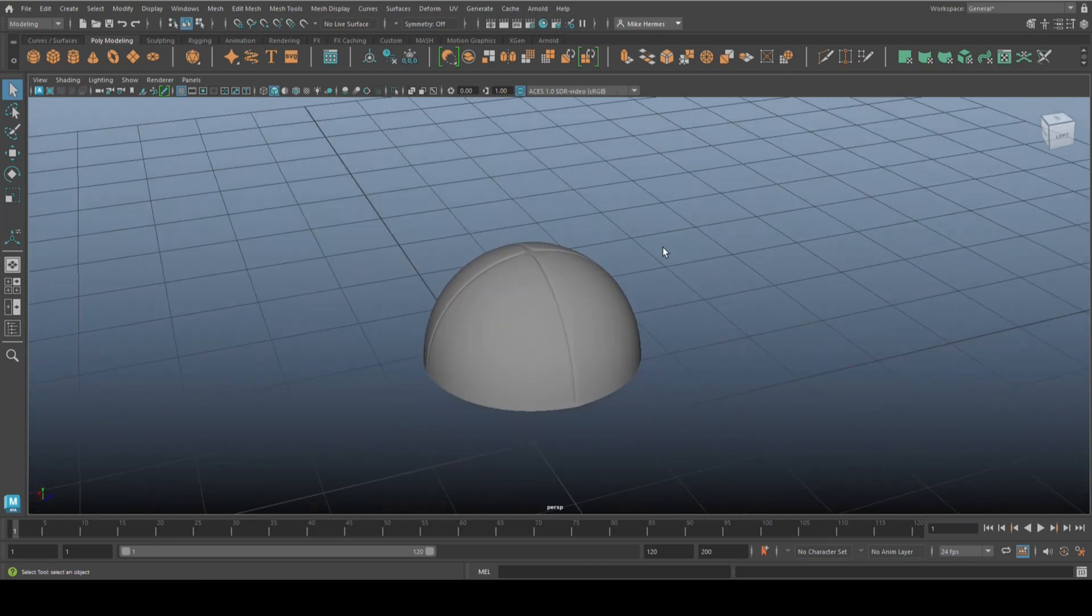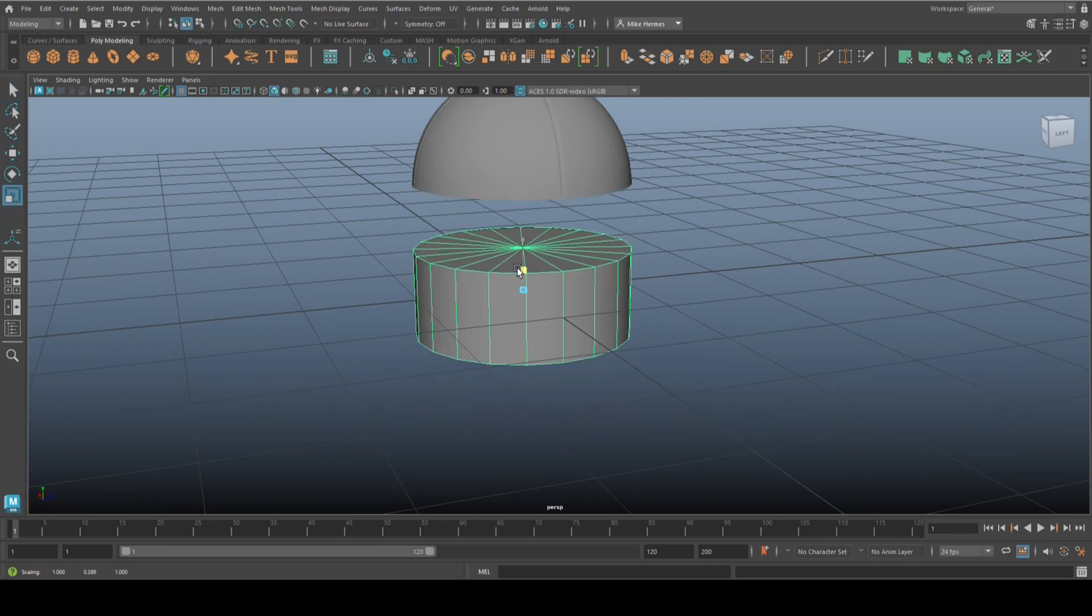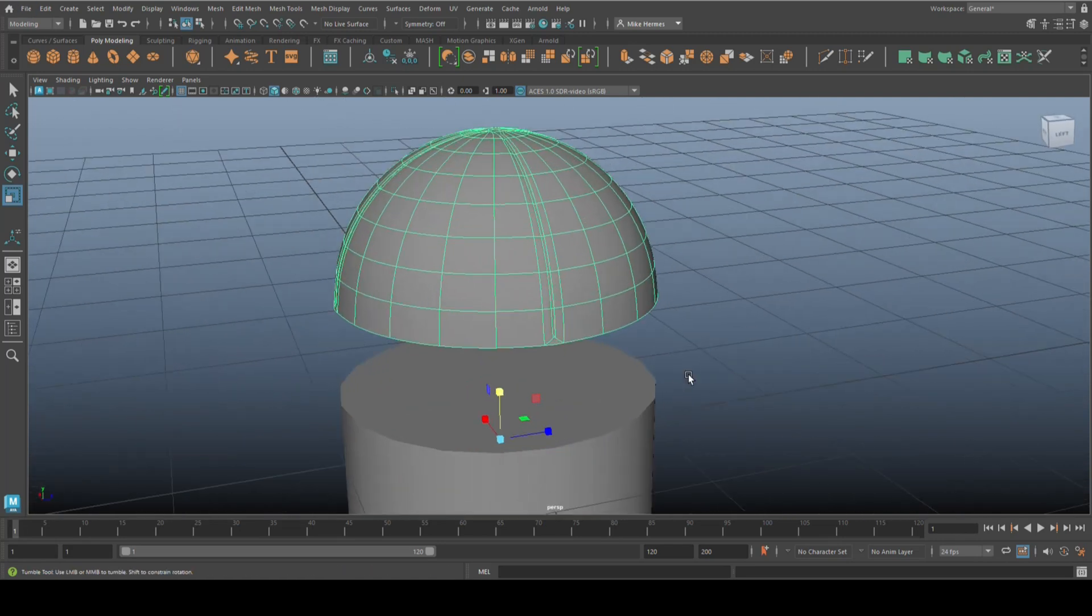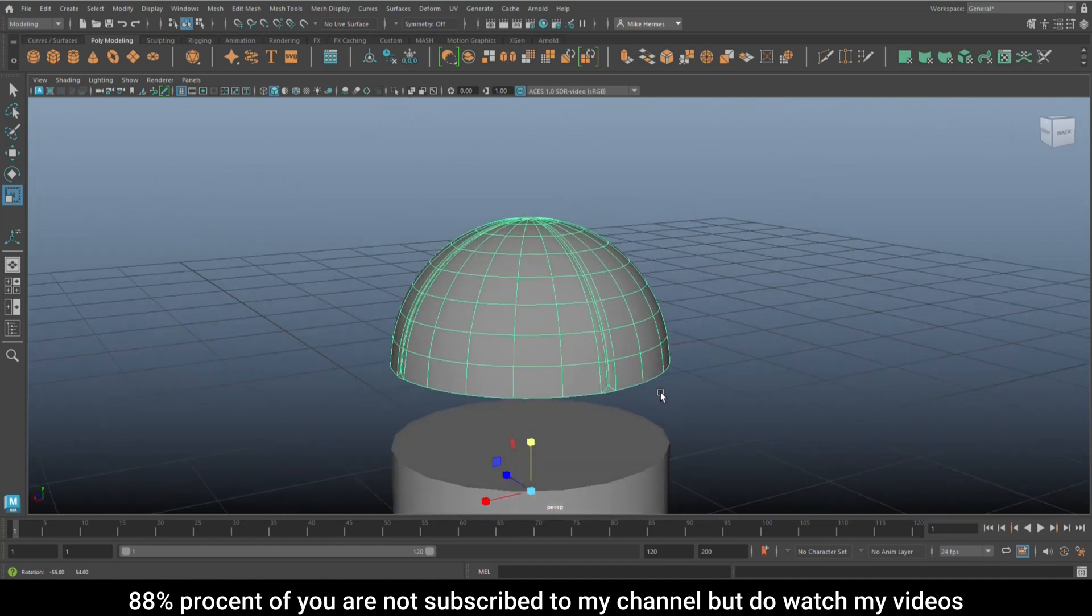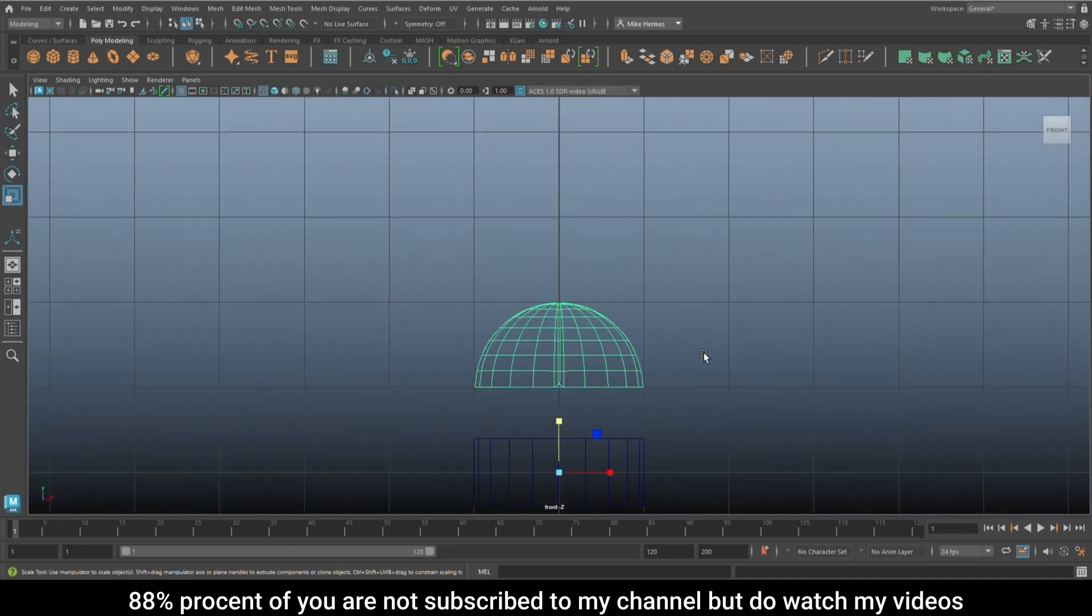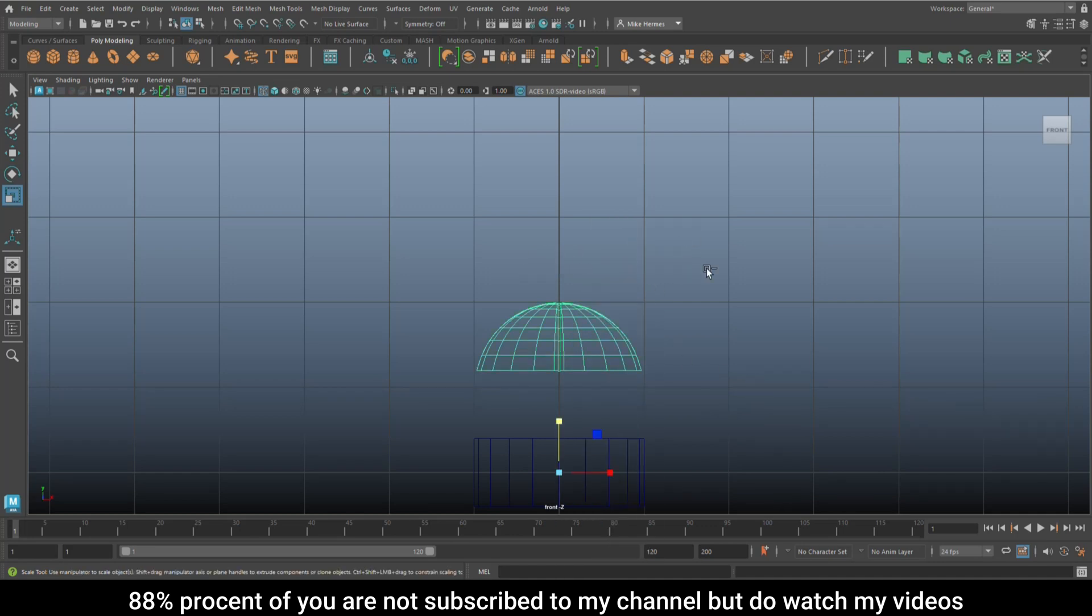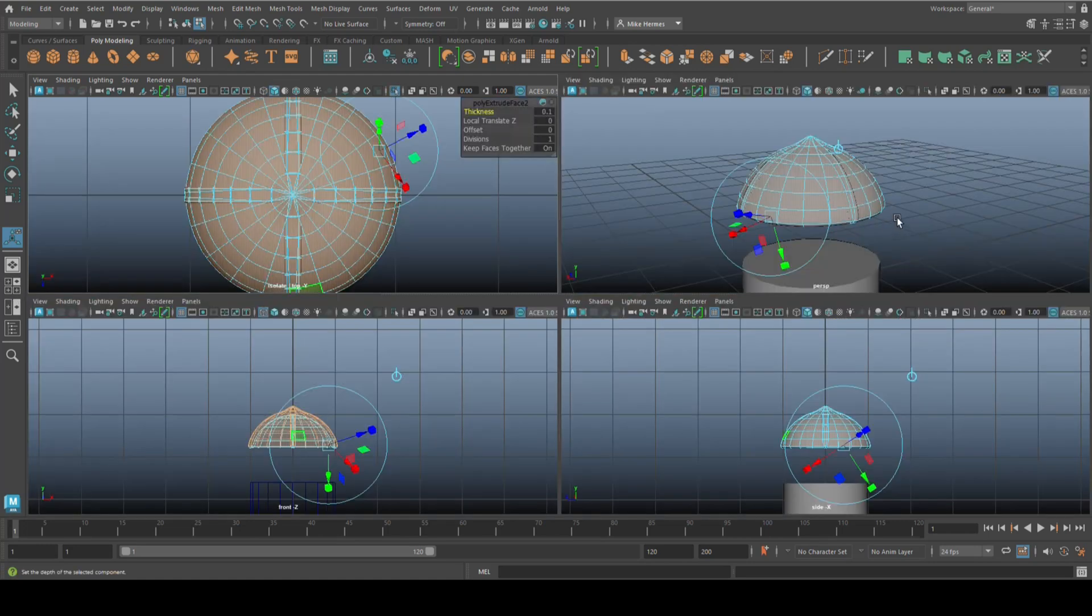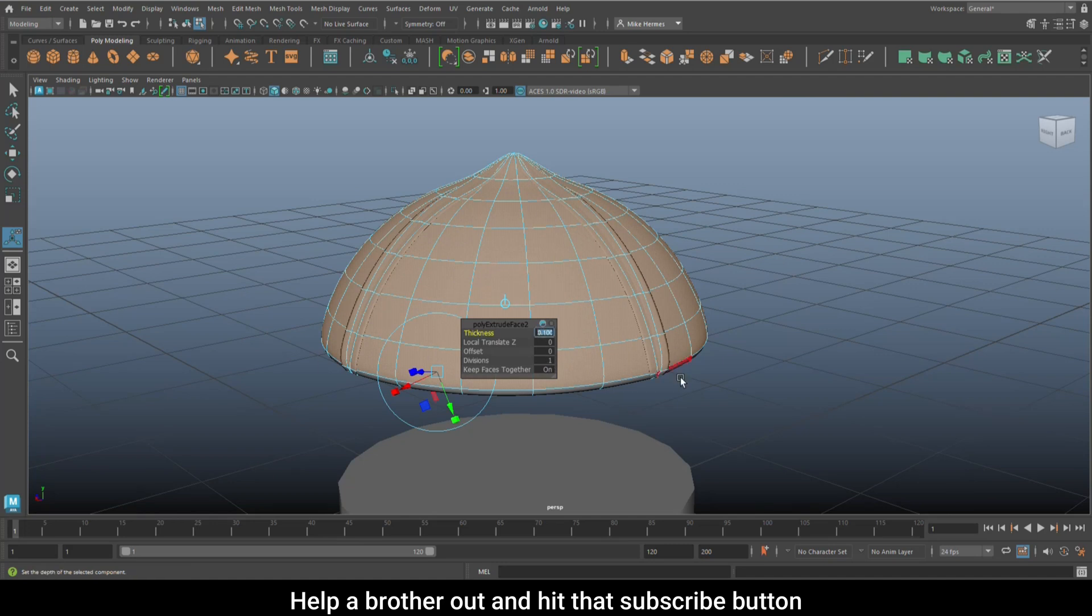Next up, we're going to create another cylinder. Hit R, push that down quite a bit. Let's give this guy some thickness first. I'm going to delete the bottom there, Ctrl+E to extrude 0.02.